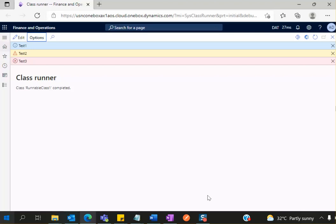Hello everyone, welcome to my channel. So today we are going to learn a very simple topic called — there are multiple things like info statement, error, and warning. So how these three look like.